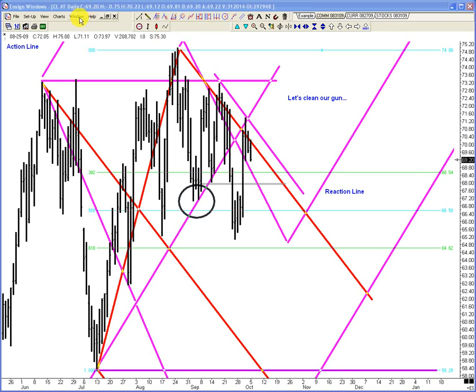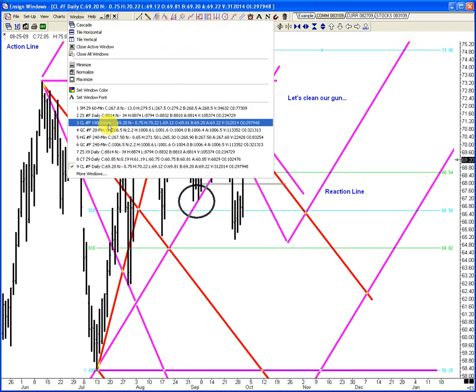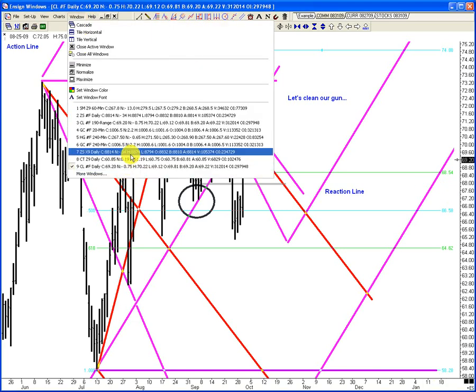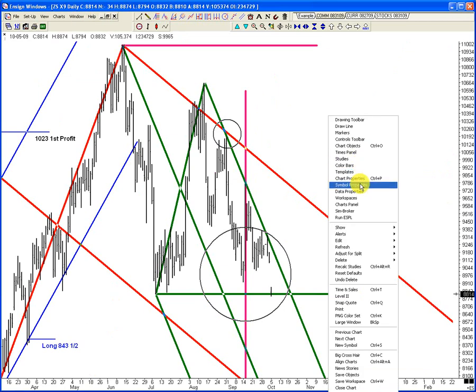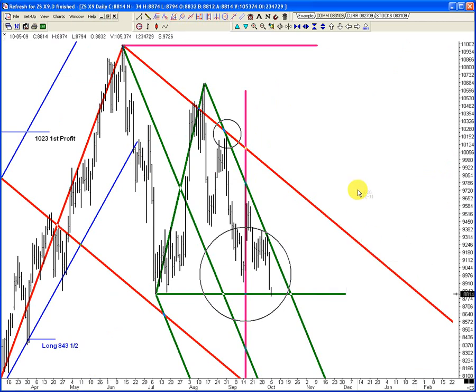Let's look at beans — somebody was talking about. Here's our Novembers. And here's why: how many people either live in the United States or drive by farm fields? If you drive by a soybean field.